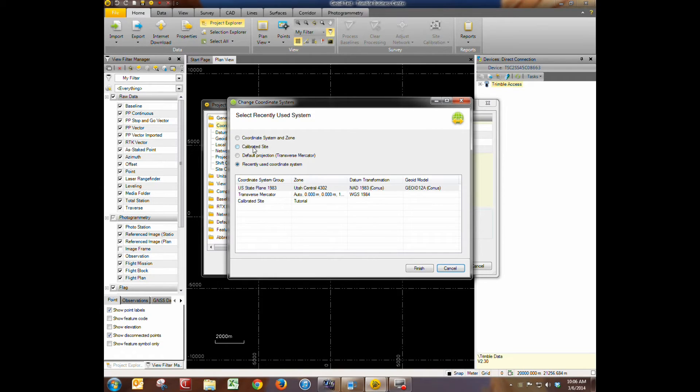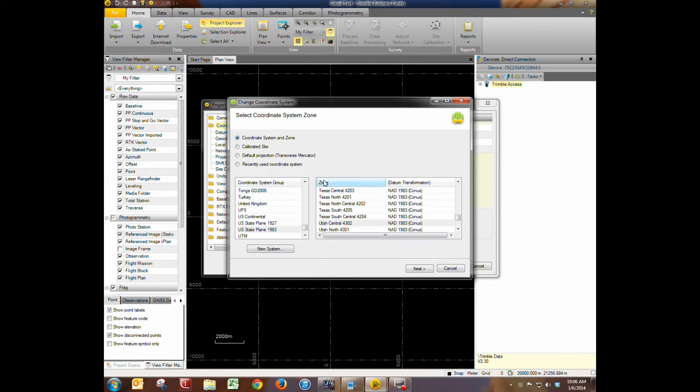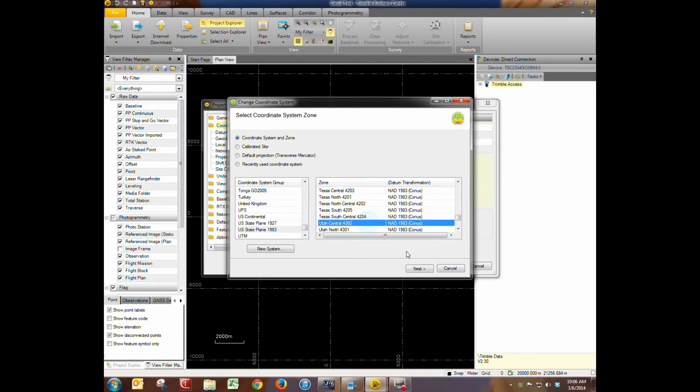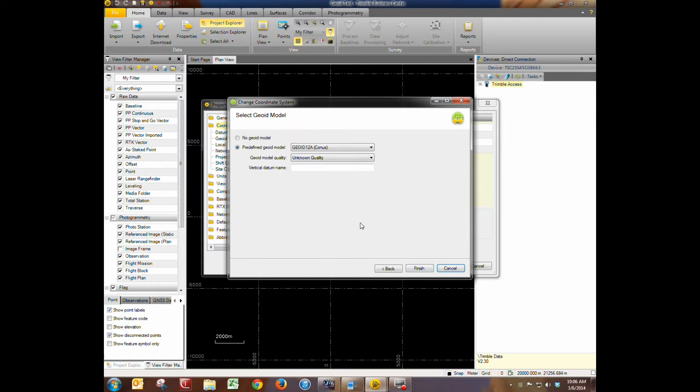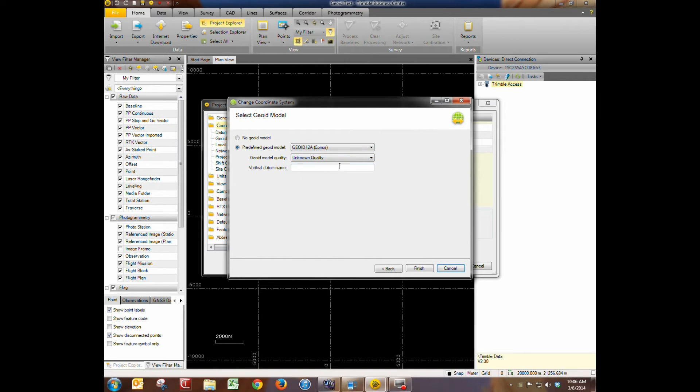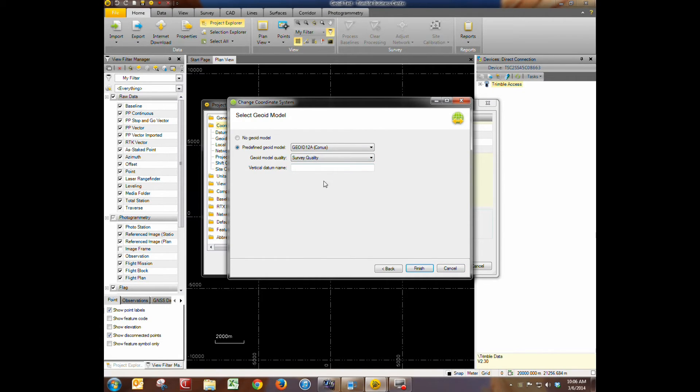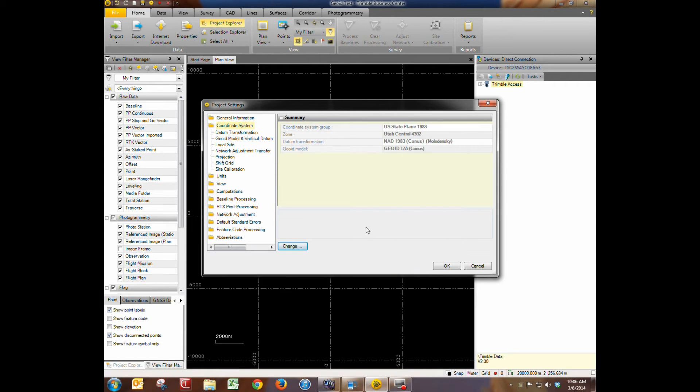So you'd go to coordinate system and zone. State plane. Choose your zone. And then under geoid model you need to choose predefined geoid model. We're going to choose 12A which we uploaded to the coordinate system manager earlier. We're going to give this survey quality and we'll leave the vertical datum name blank. Go ahead and hit finish and okay.